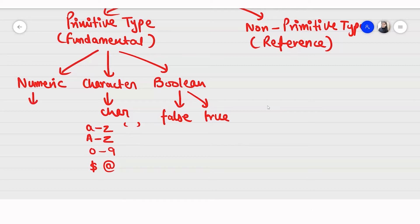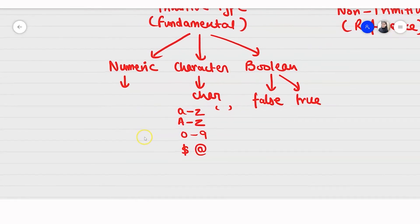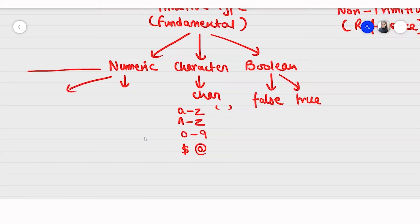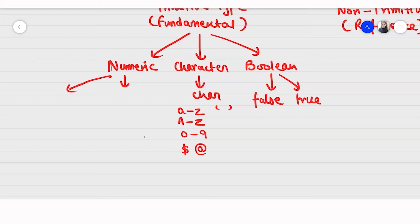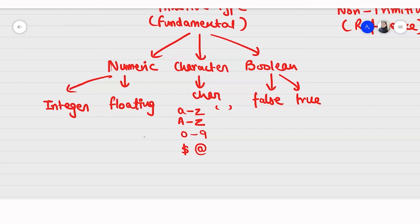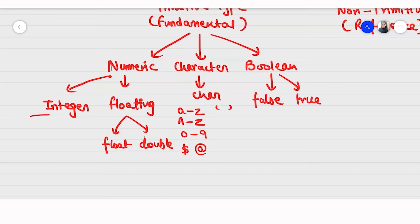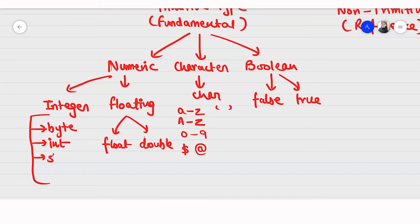In numeric data type we have many more — it is in two branches. We have integer and floating (also called float type). In floating we have only float and double. I will tell you the difference between float and double in the upcoming few minutes. In integer we have four types: byte, int, short, and long.